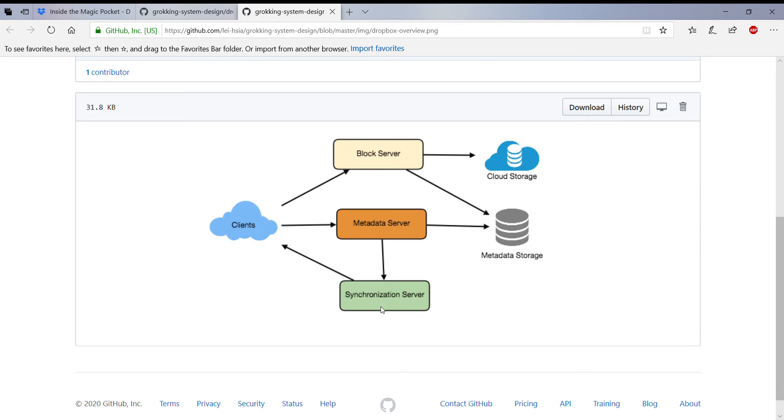And the synchronization server, which is basically managing the updates. If there is an update to the file, if there are some changes, all the different information that needs to be notified to the client has been managed by the synchronization server.